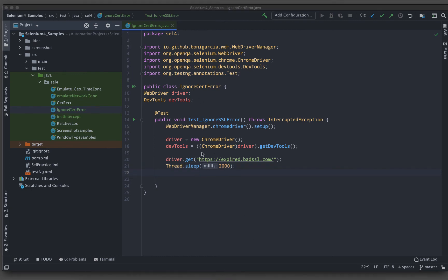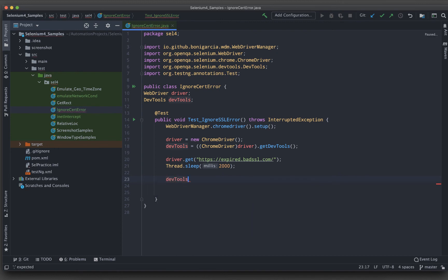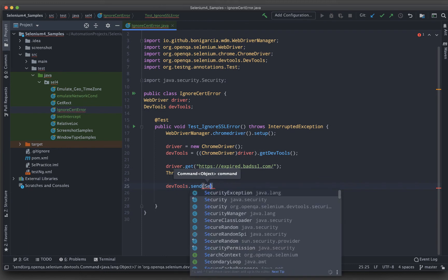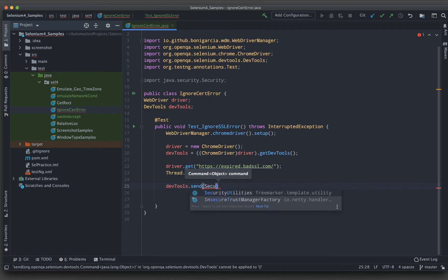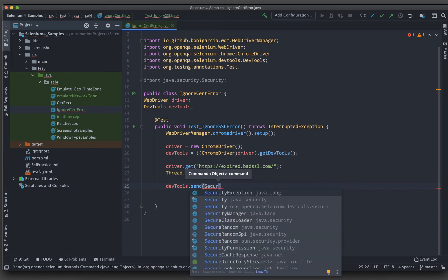First thing is that I need to enable the security. For this, what I can do is devtools.send command. Here I will make it as security.